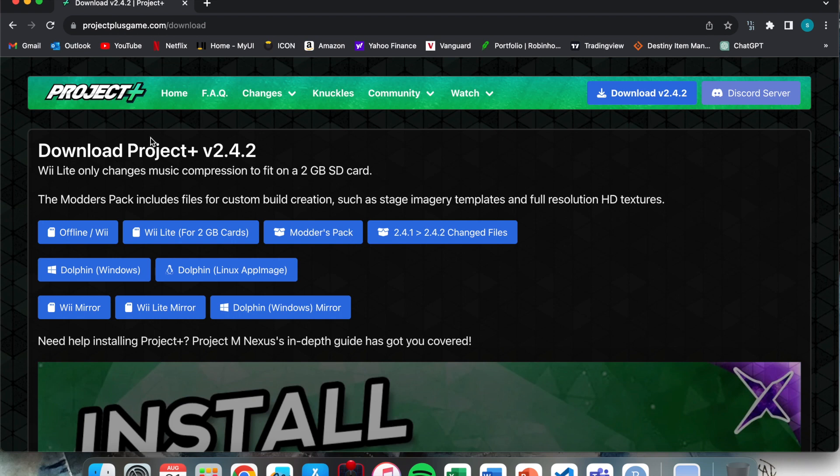Today I'm going to be showing you how to install Project Plus on USB Loader GX. So you will need a backup of your disc for Smash Bros. Brawl and it'll have to be in WBFS format. Without further ado, let's get started.